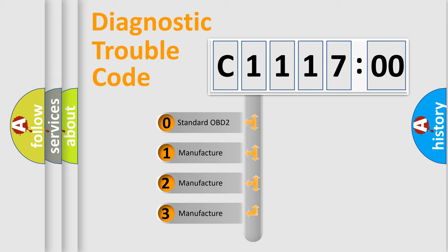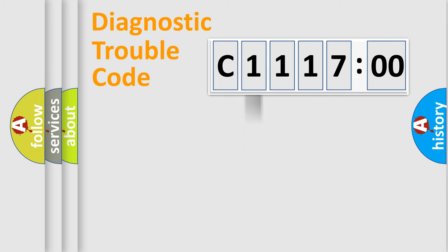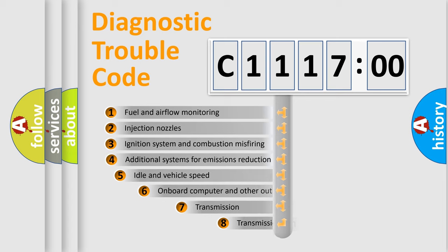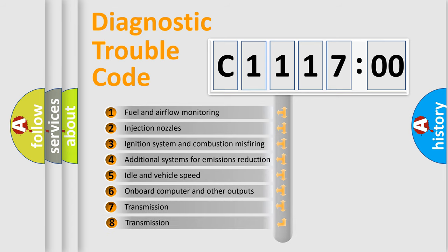If the second character is expressed as zero, it is a standardized error. In the case of numbers 1, 2, or 3, it is a manufacturer-specific error.